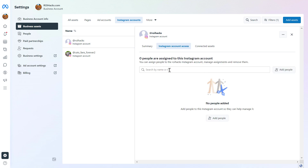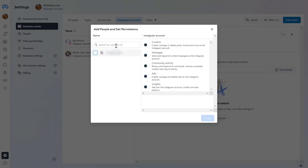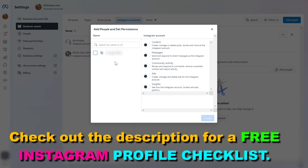Select Instagram Account Access, and as you can see, you'll see everyone who is currently assigned to this Instagram account. All you have to do is click on Add People and select the person from the list who you want to add to this Instagram account. If you do not see the person yet, then you have to add this person first to the Meta Business Suite account — I also have a tutorial on my channel on how to do that.